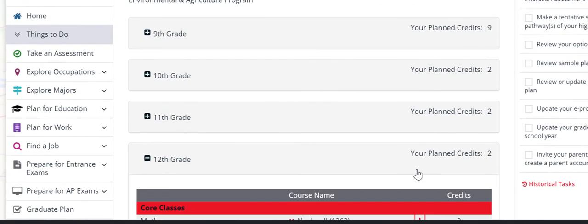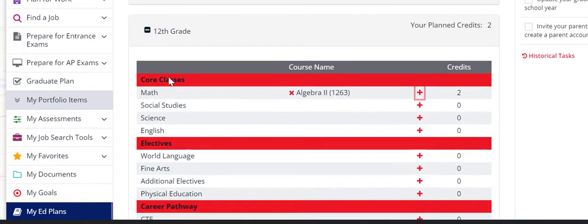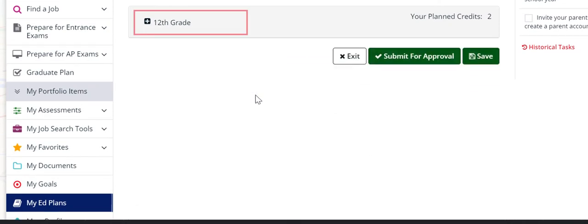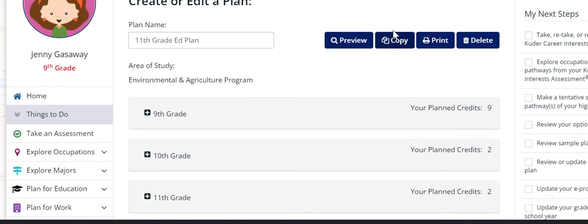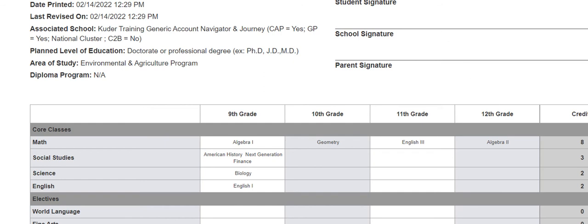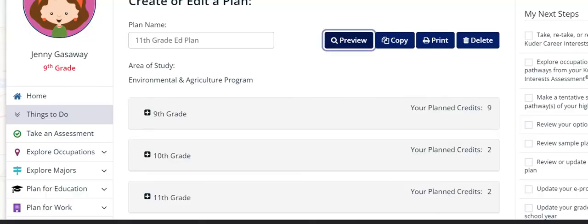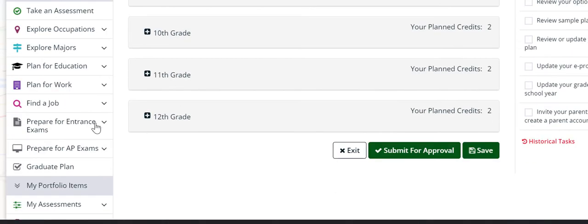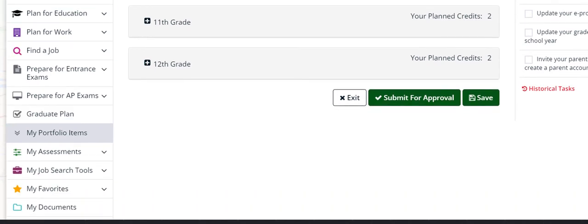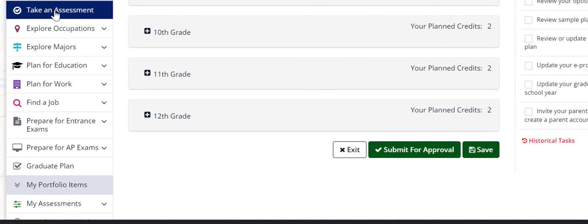Once you have all your classes in there, then you need to submit. But you can check and see if you have everything there by clicking the preview button at the top. Now this one doesn't, this is not filled out. This is not a complete one. But you have classes in every grade. So then once you have that, you go down to the bottom and you click submit for approval.